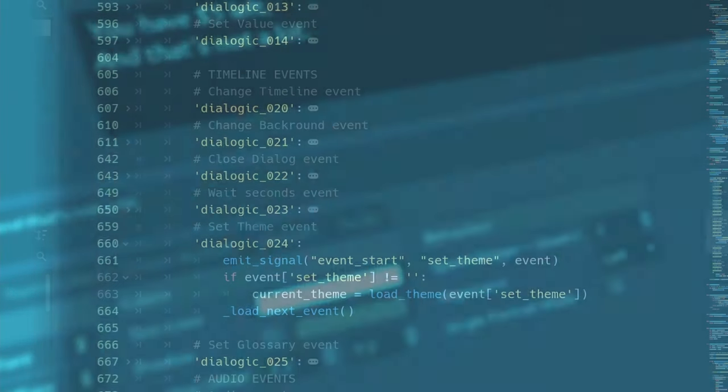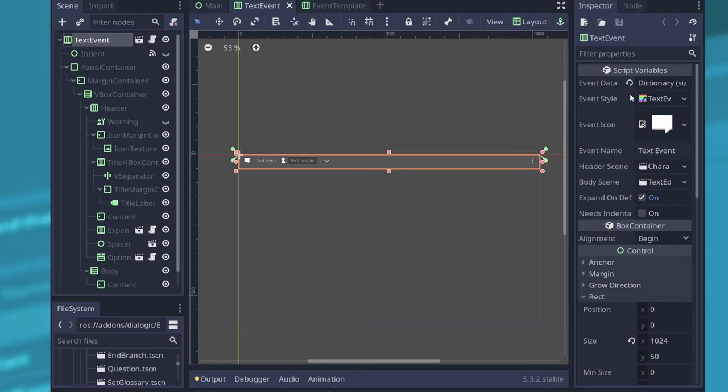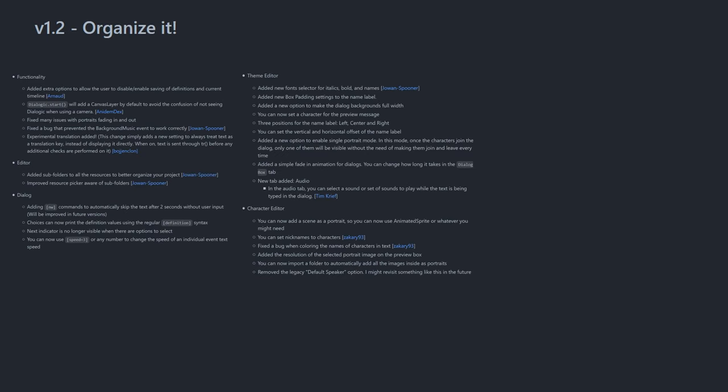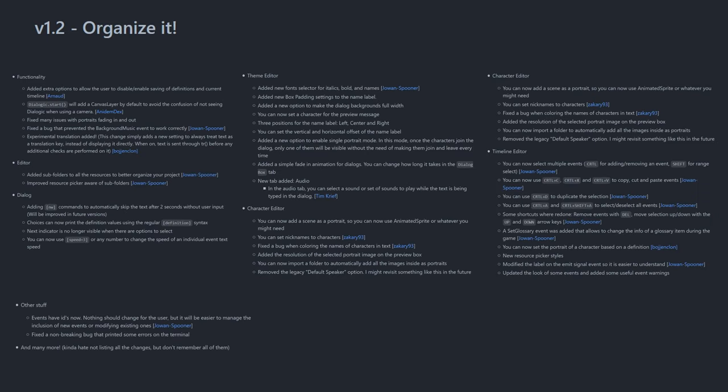So you can make your own events, share them with other people, or simply help your team with some features that they might need. Here you have the full list of all the changes for 1.2, I know it's very big.